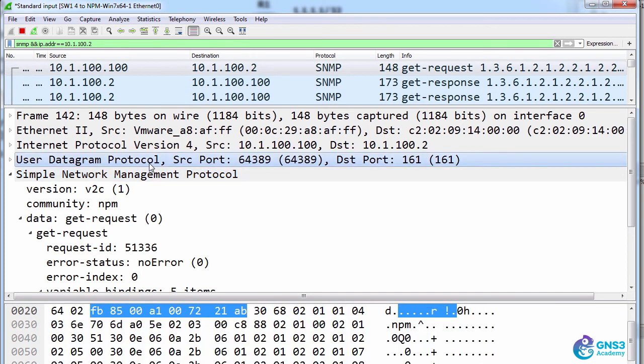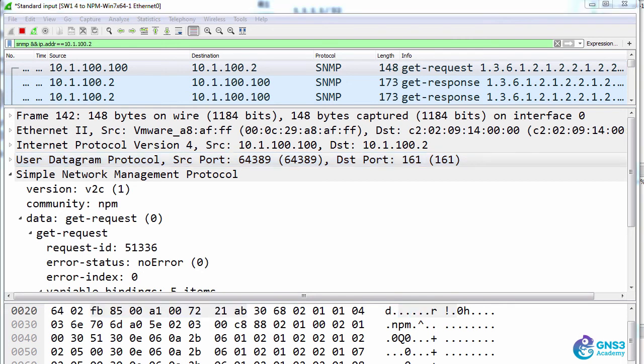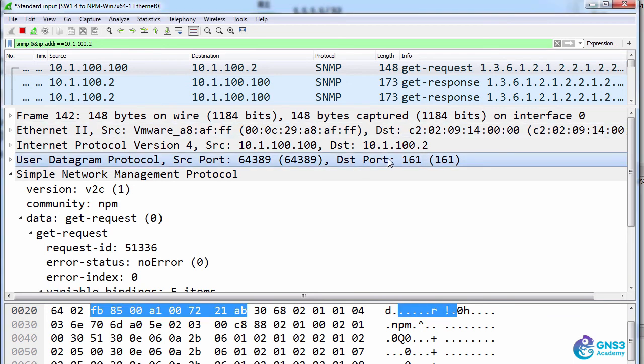SNMP uses UDP or user datagram protocol which is a connectionless protocol unlike TCP. UDP doesn't provide reliability in the same way that TCP does.